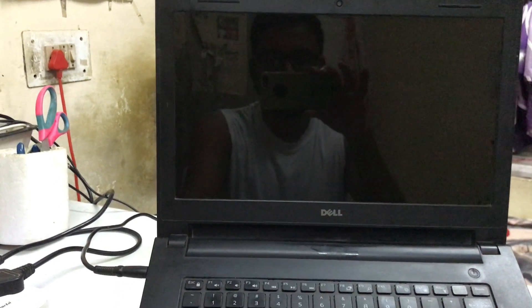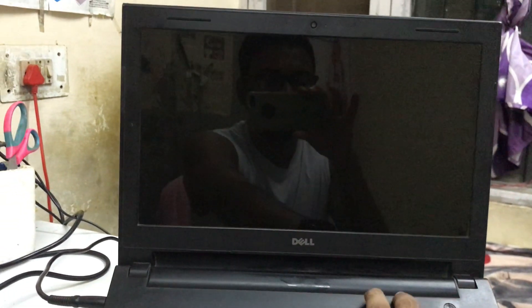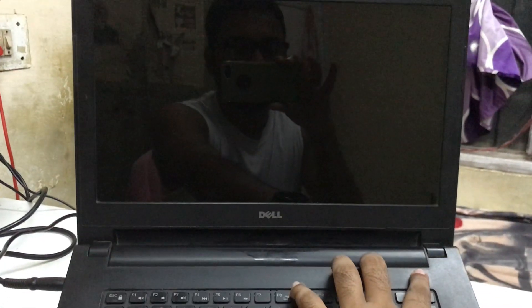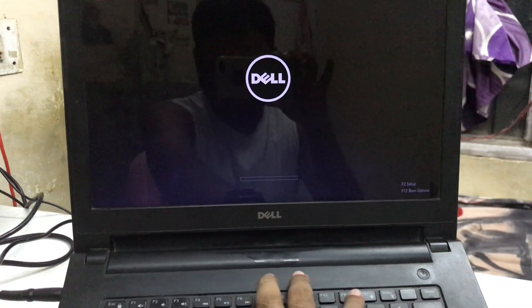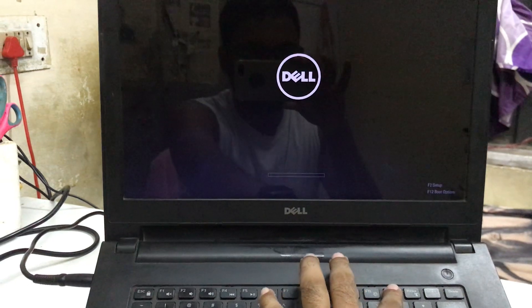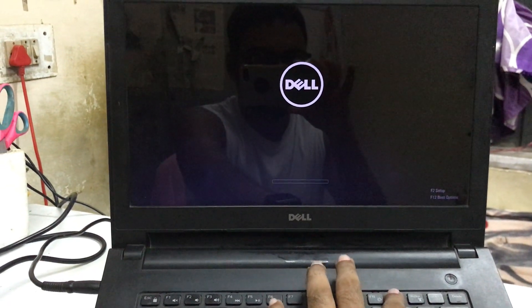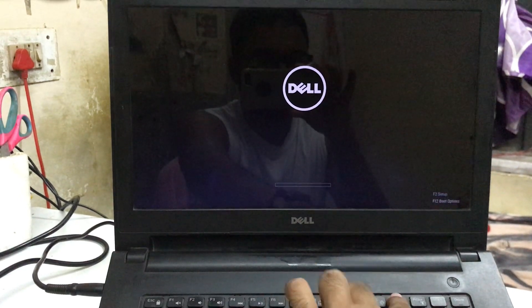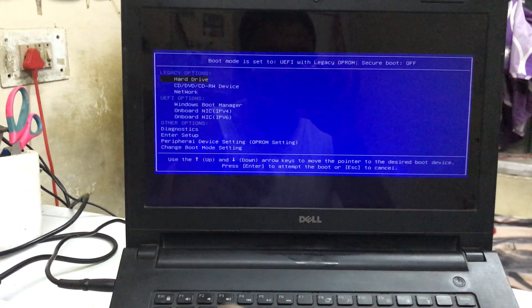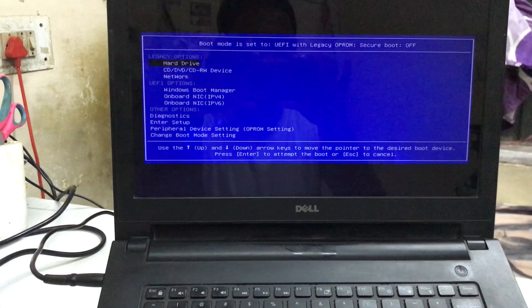Before pressing the power on/off button, you need to first connect your charger cable. I have connected it here. Now I'm going to press the power button. You need to push F12 for the boot option. Click on F12 — now it's highlighted.